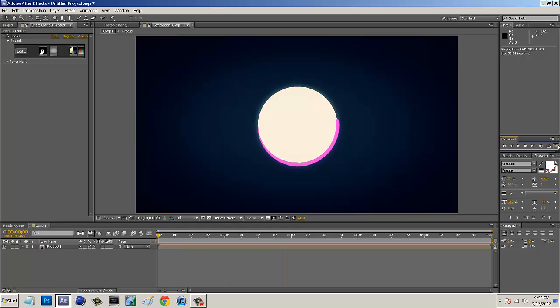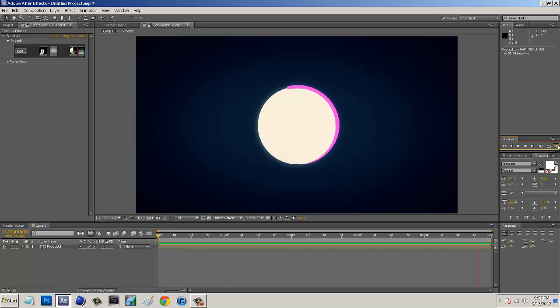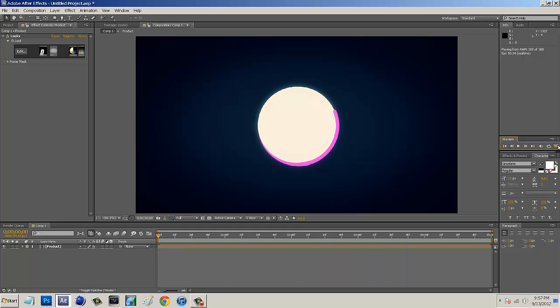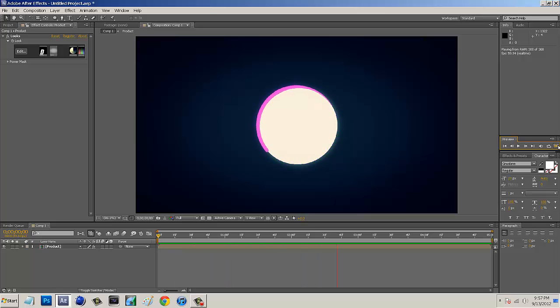But if you guys do have money or you guys already have 3D Stroke from Trapcode and you guys are trying to look how to kind of mess around with it, then definitely follow this tutorial. Now I have been getting a lot of subscribers asked how to do this, so here it is guys.